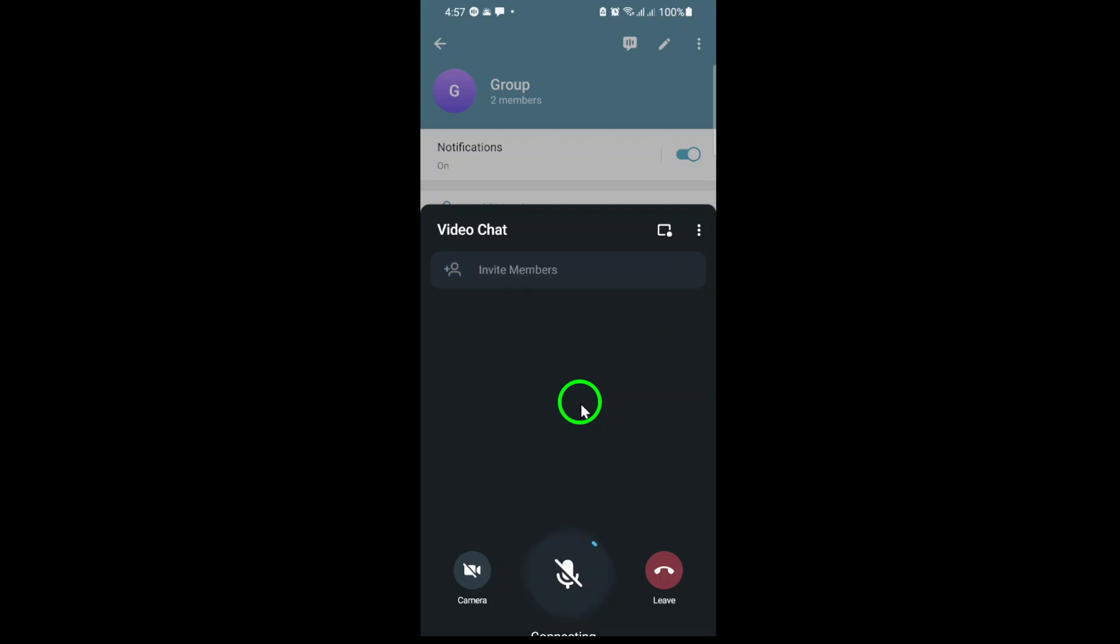When you're ready to end the call, simply tap the leave button or end the video chat for everyone. That's it. Starting a video chat in your Telegram group is that simple.